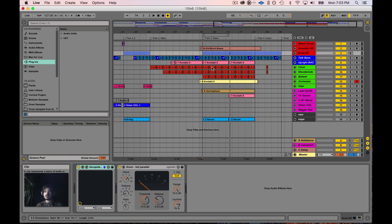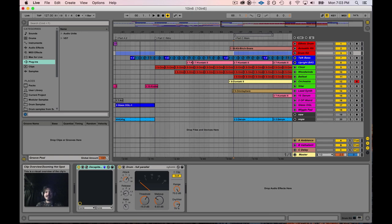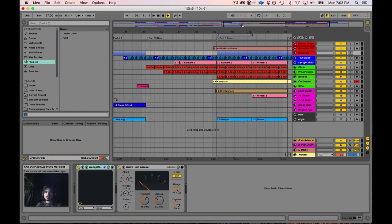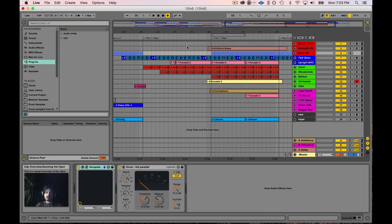So what I have here, this is just a song I've been working on, don't judge me. It's only, I'd say, about a third of the way through in its creation, but this is what it sounds like.